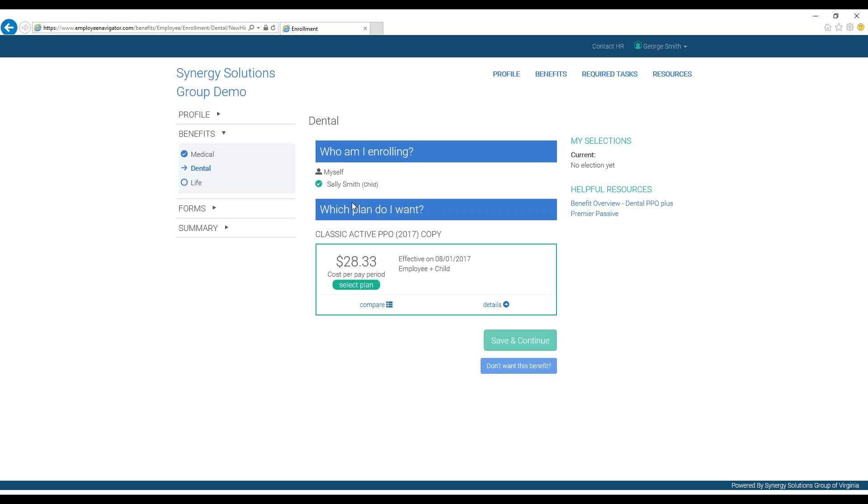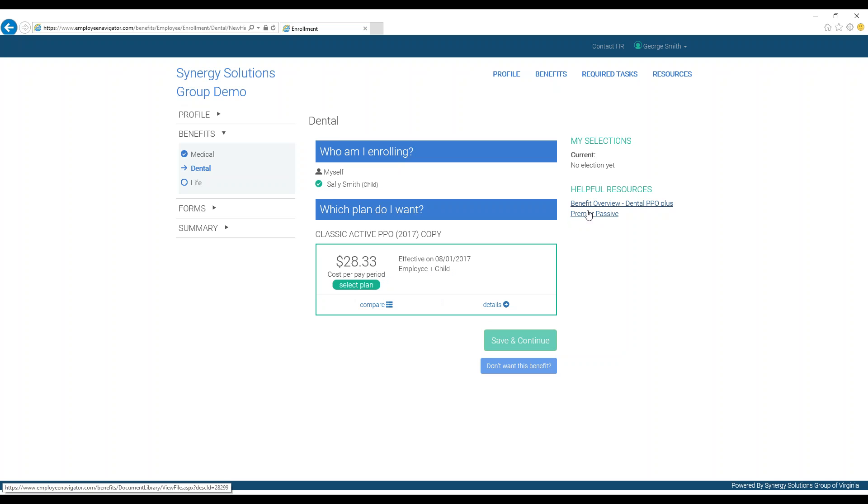Additional information is always available under Details, Compare, and Helpful Resources, and you choose to decline the benefits or accept them in the same way.